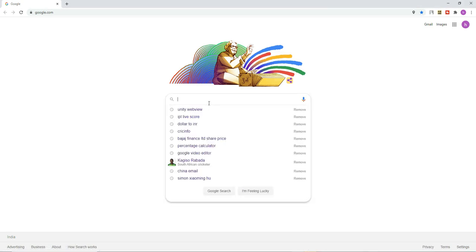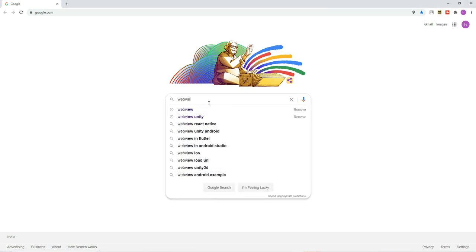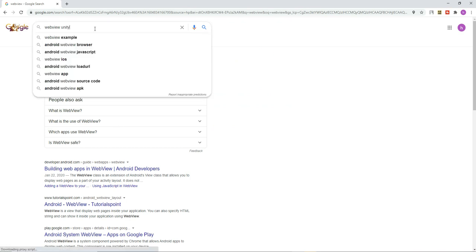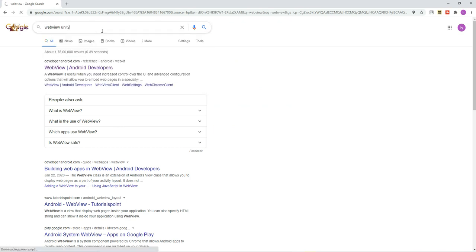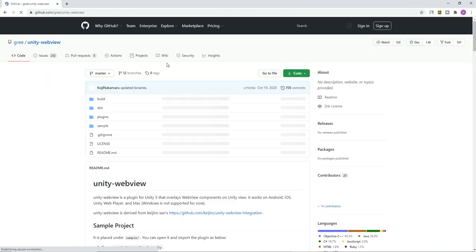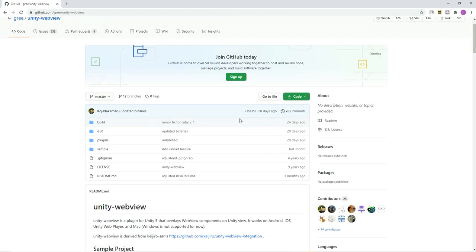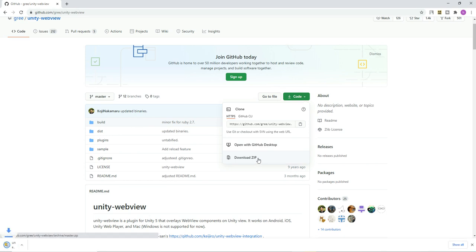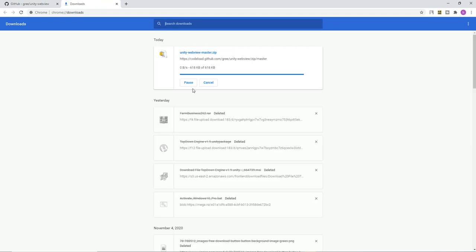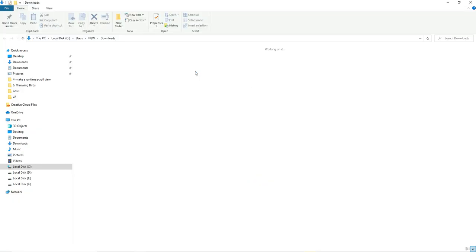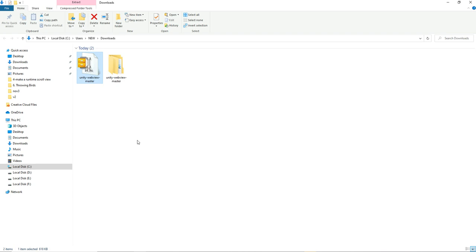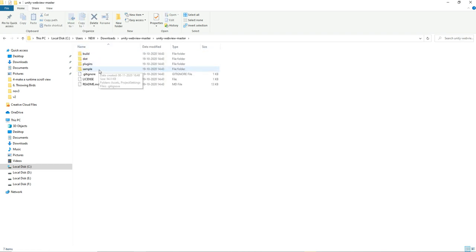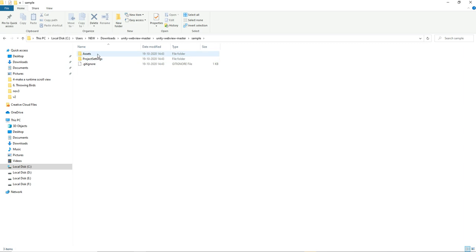In this video we are going to see about webview. Just search for webview Unity so you can find a free plugin we can use to show a web page inside the Unity application. Generally we are going to check for Android. Just click on download zip, it's a free thing so you don't want to grab any asset store files, it's not required. Extract the plugin and open the sample.